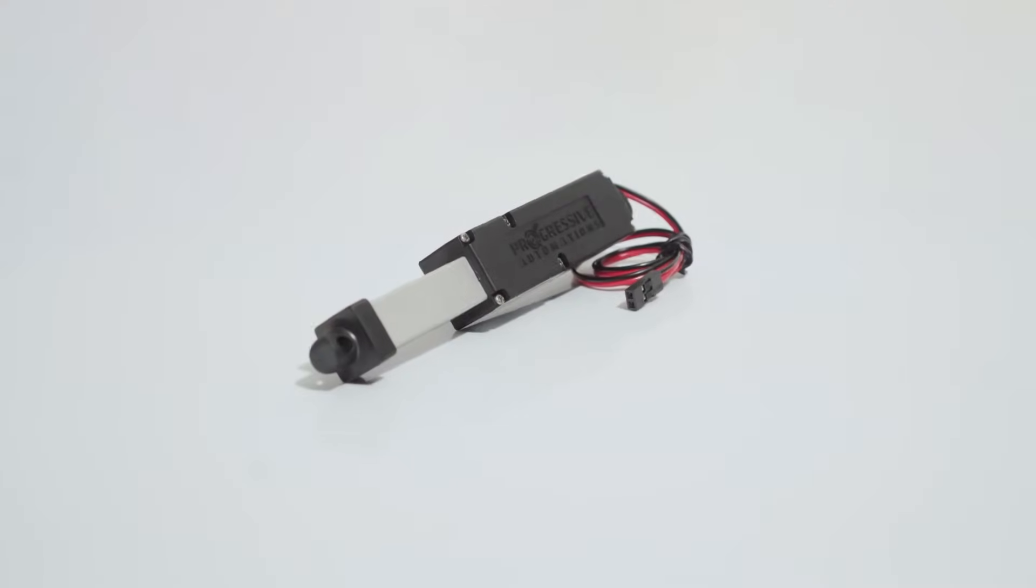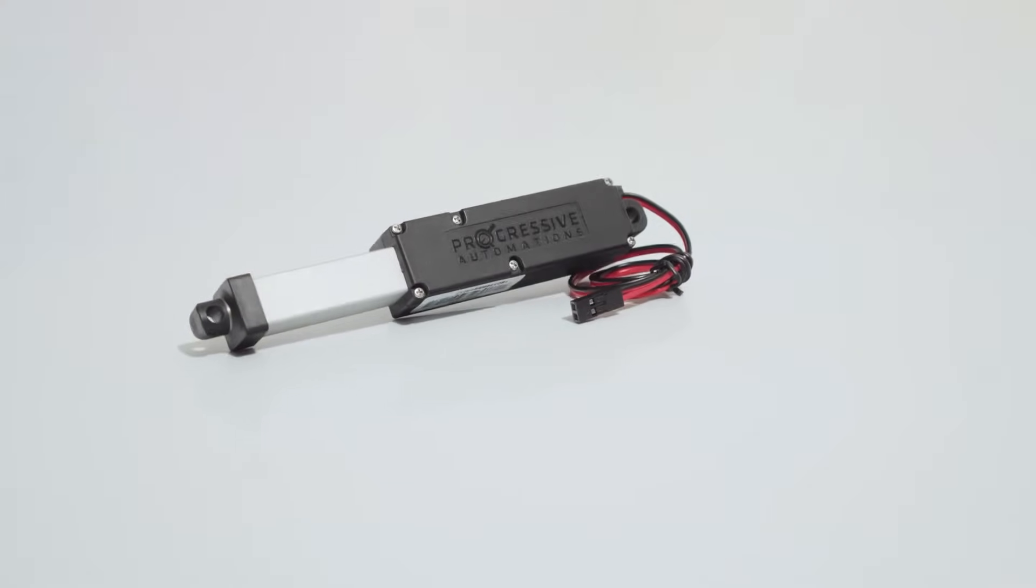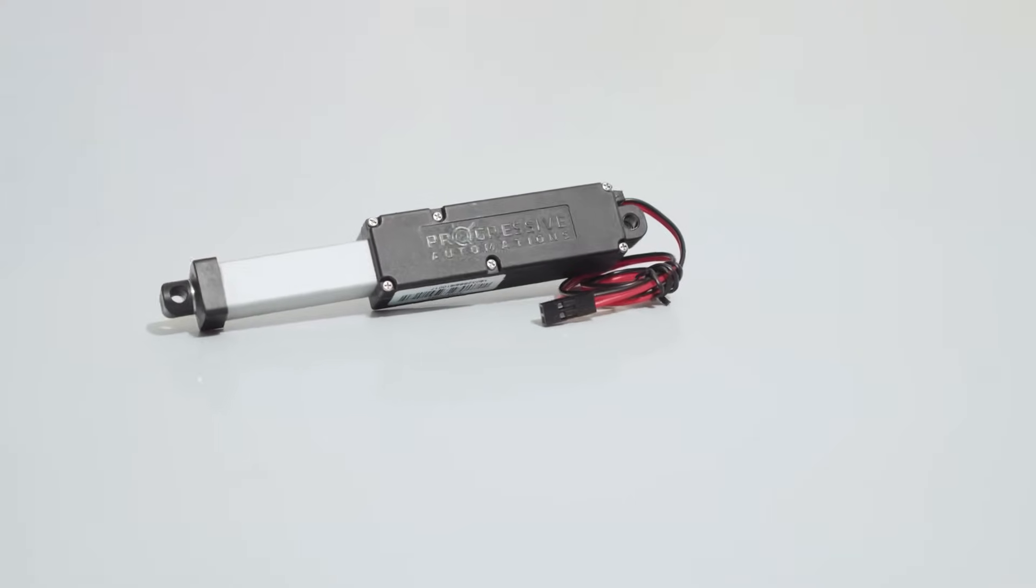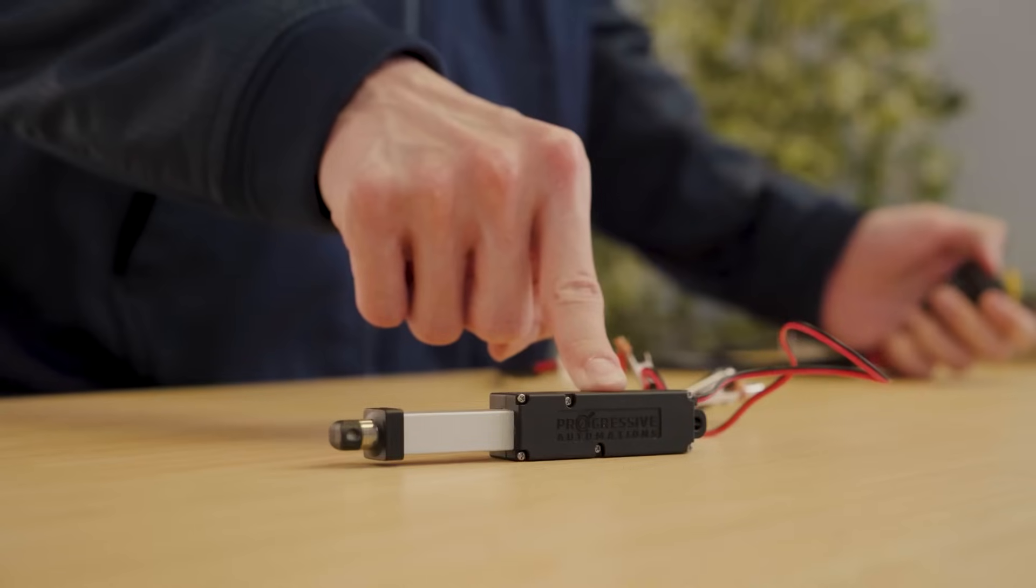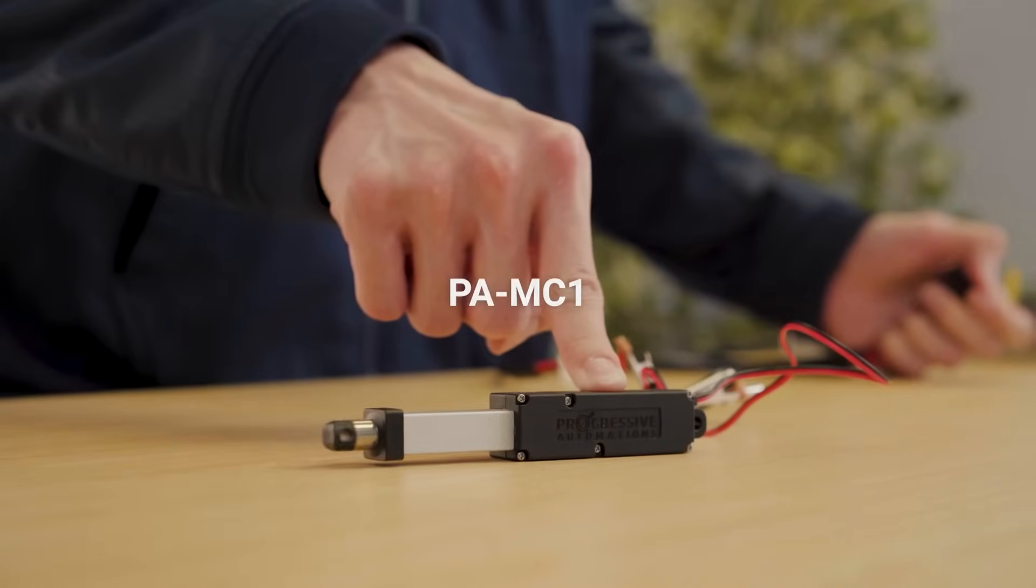Hi, my name is Nathan Bong and I'm an engineer at Progressive Automations. Today I'm going to introduce you to the PAMC1 actuator.